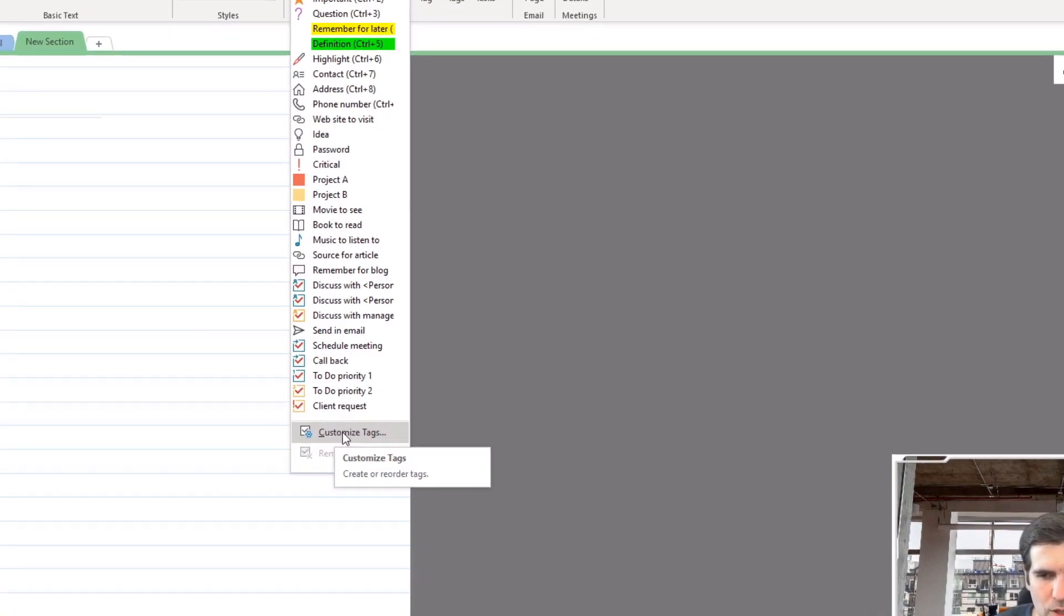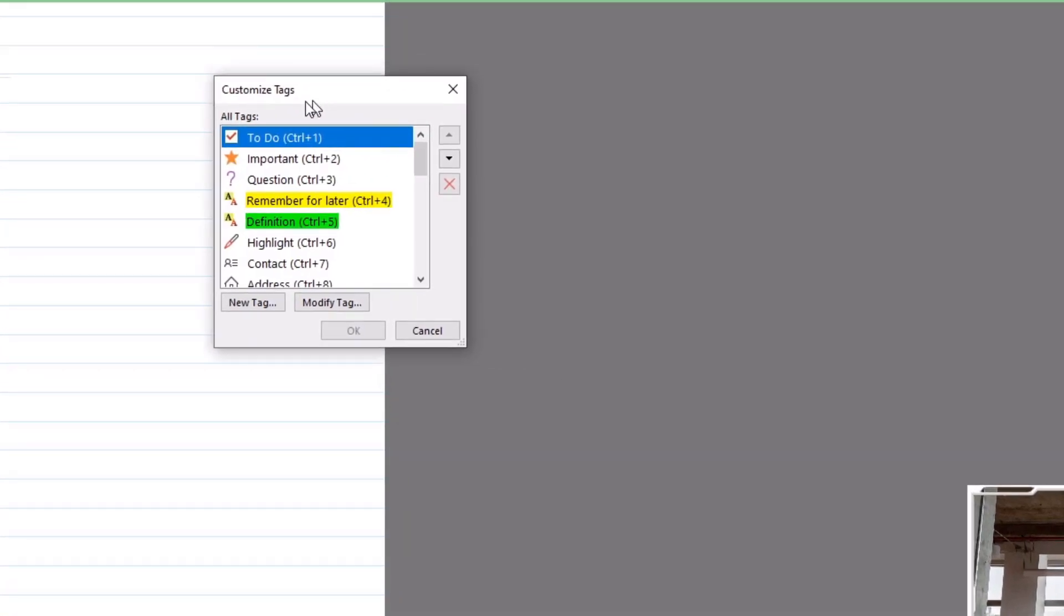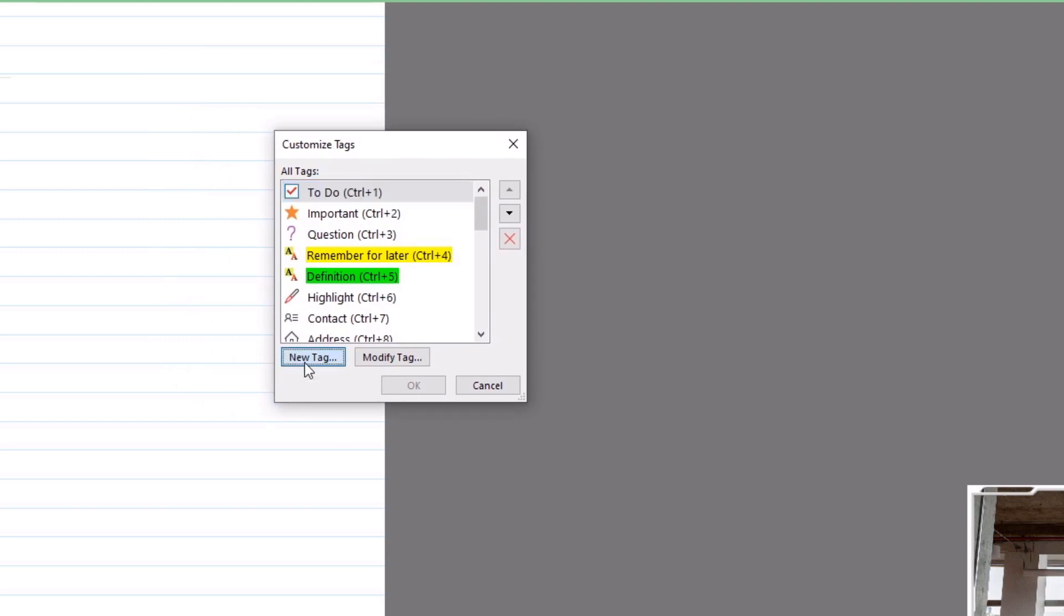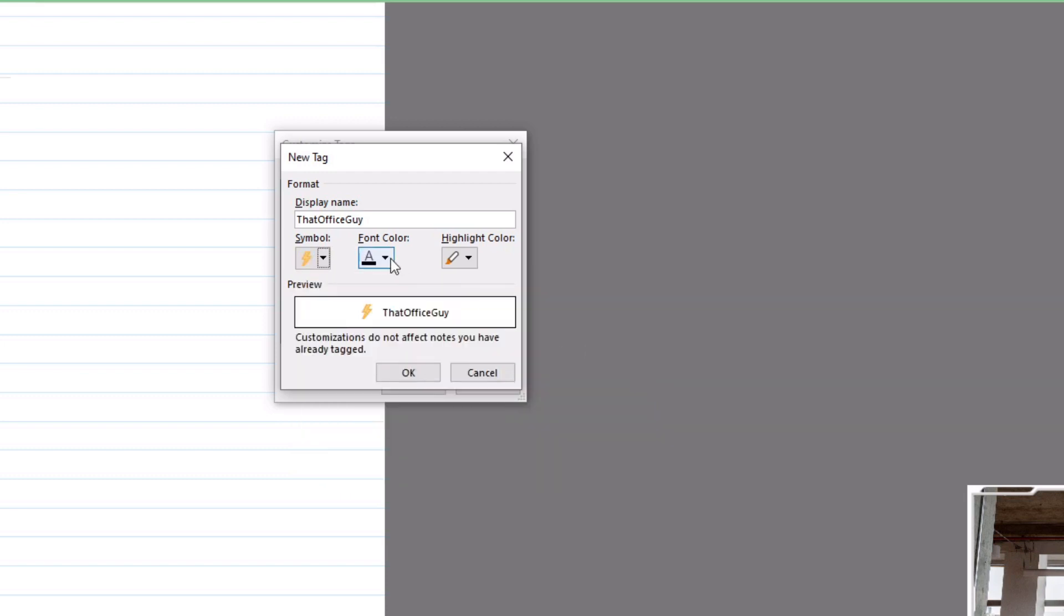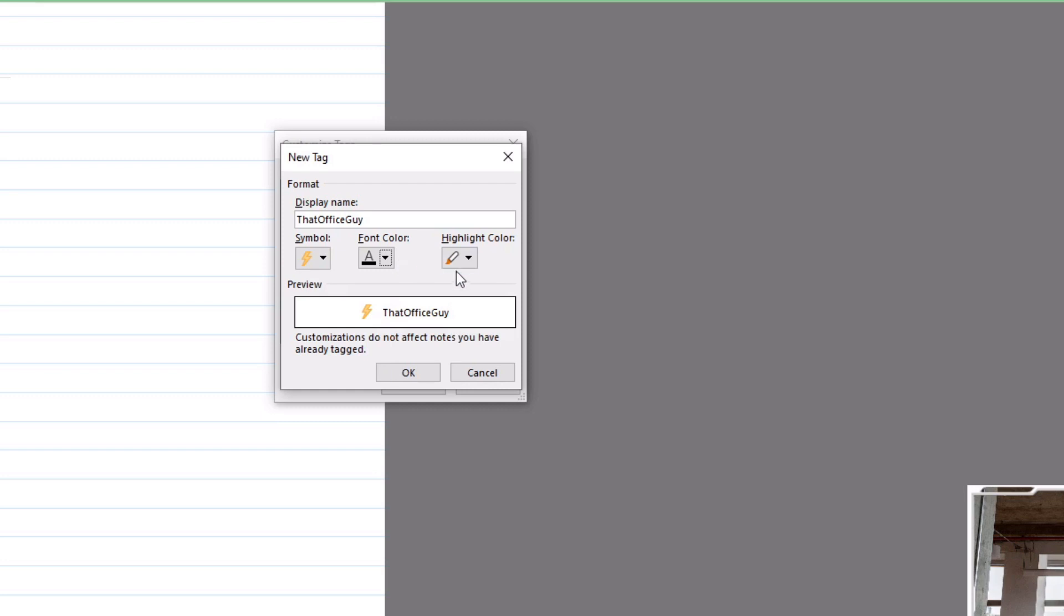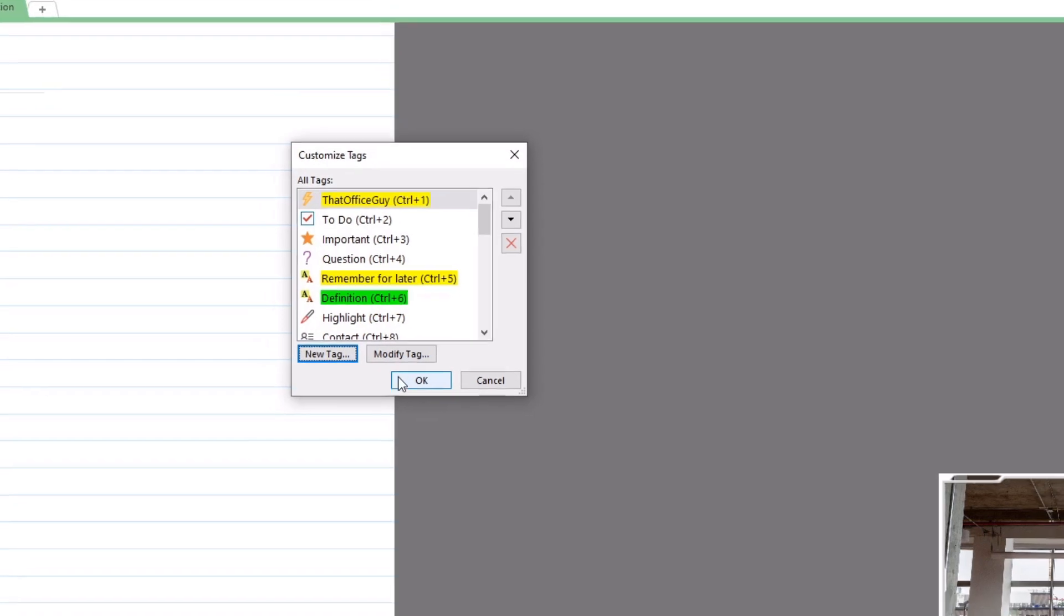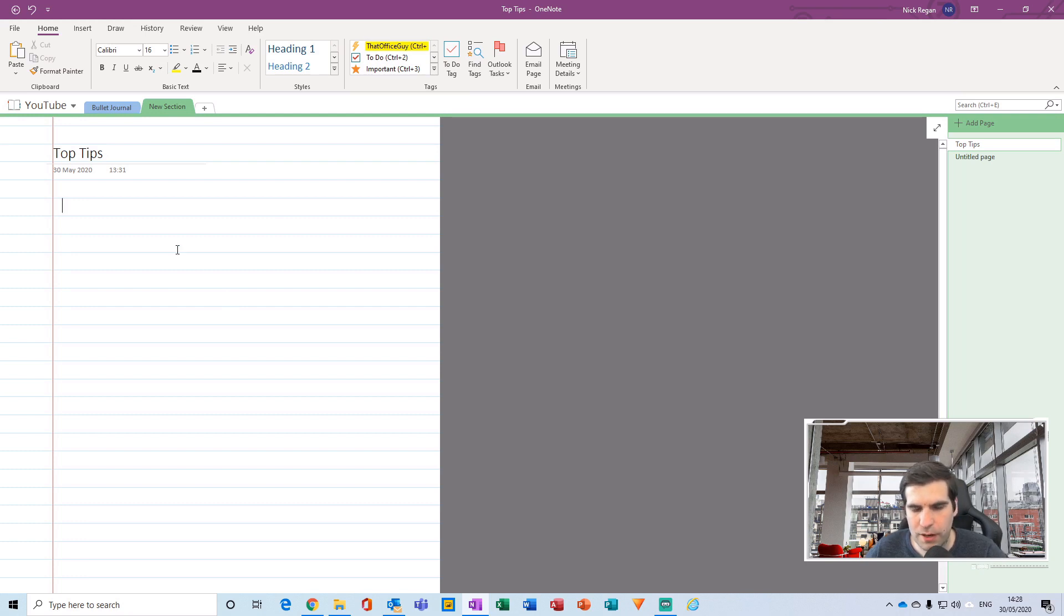If you click on the Customize Tags it opens up a section here. What we can do is actually click on New Tag and then you can give it a name. I'm going to call this 'That Office Guy' and that's my tag. I can then choose a symbol - we have quite a few different options to choose from. I'm going to click on the lightning bolt. We can choose a font color - I'm going to stick with black. We also get to highlight, so if we'd like anything with this particular tag to be highlighted we can choose that there. I'm going to click on yellow. Everything now that has my tag will get the thunderbolt and will be highlighted in yellow. Click OK and click OK again and now our tag has been added into our document.